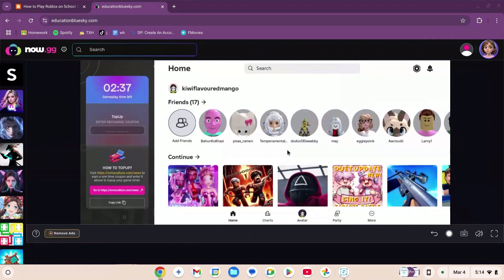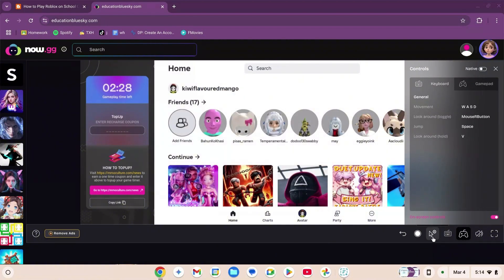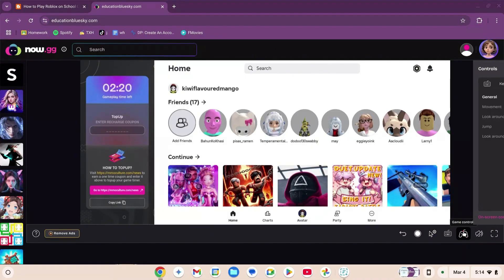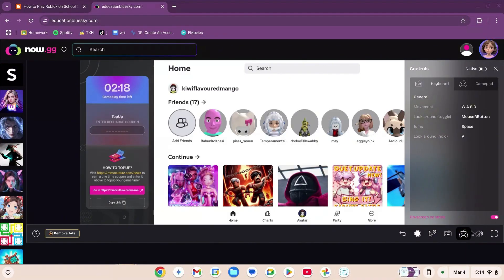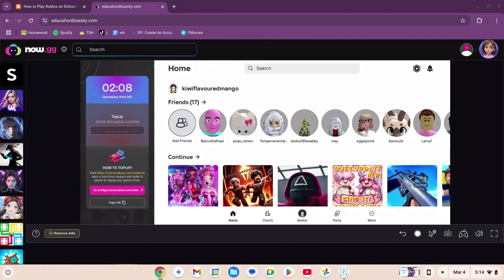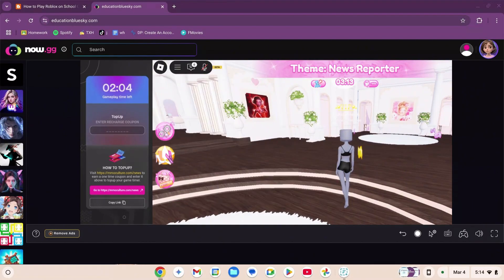There are many different functions here: a button to go back, start recording if you want to save gameplay, mouse sensitivity (I like to put this at high because my cursor was very slow), game controls which you should know if you play Roblox, a volume button to slide up or down, and an on-screen keyboard in case your keyboard doesn't work. The game is working really, really well — I'm able to move really properly.